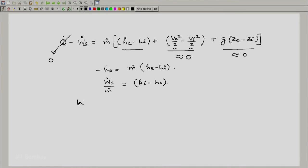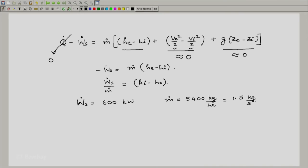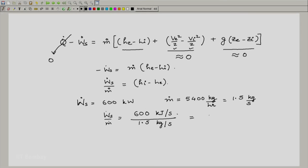W-dot-s is 600 kilowatt, and m-dot is 5400 kilogram per hour, which in preferred units is 1.5 kilogram per second. So w-dot-s divided by m-dot equals 600 kilojoule per second divided by 1.5 kilogram per second, giving 400 kilojoule per kilogram. This is the change in specific enthalpy being asked for.